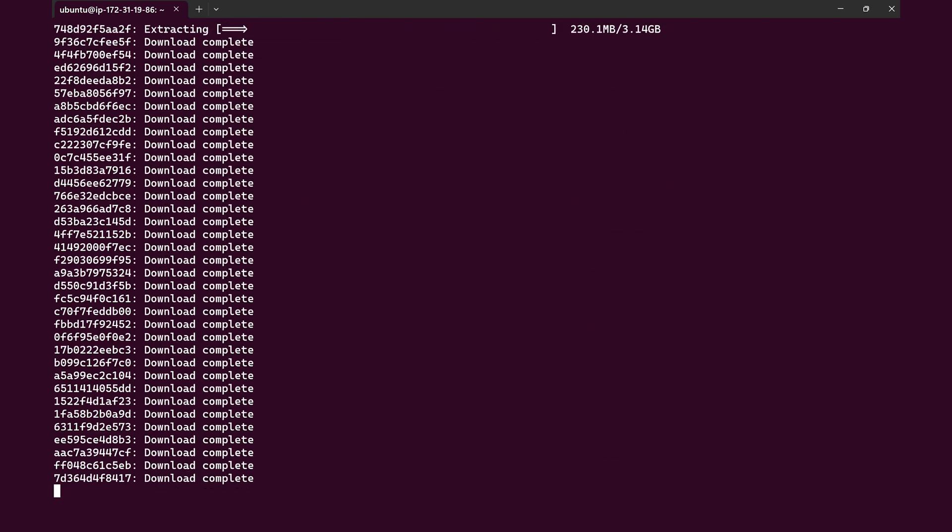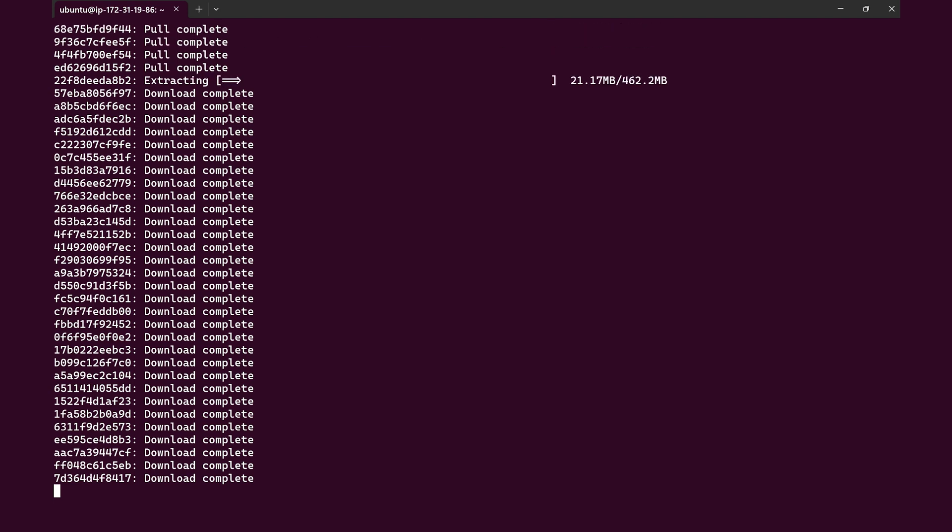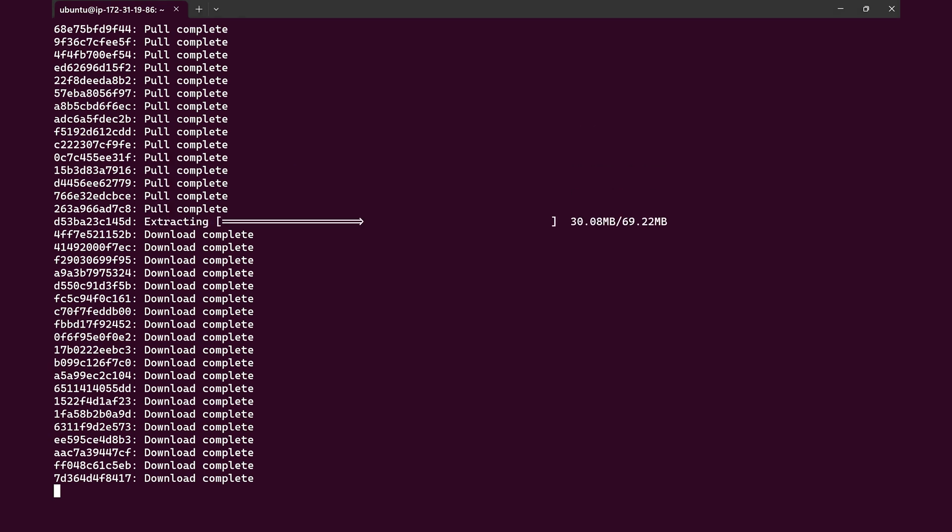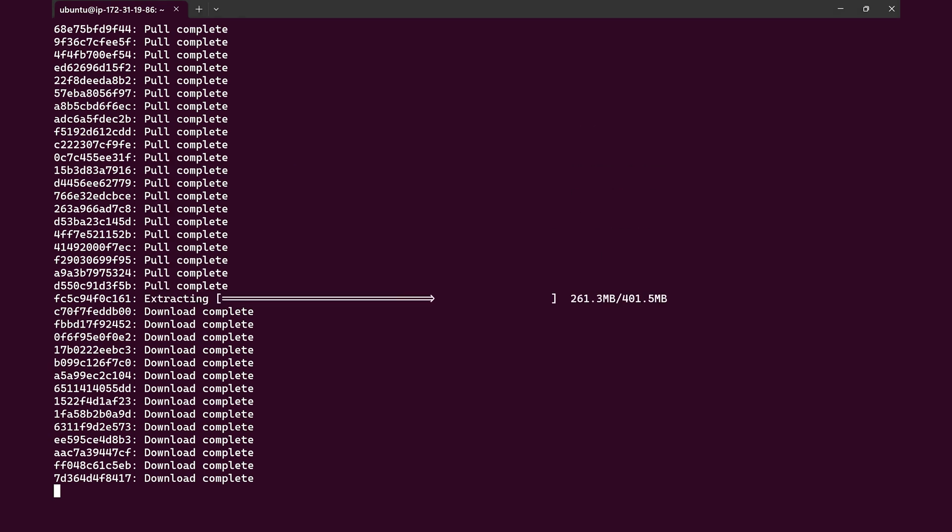You can now pull any of the NVIDIA AI Enterprise containers, resources, and models into the AMI to build AI on AWS.